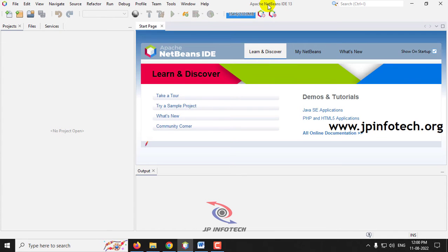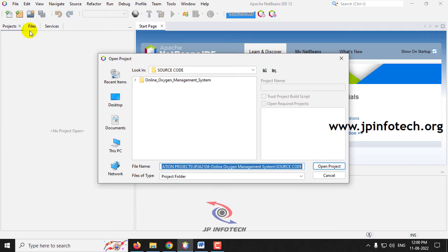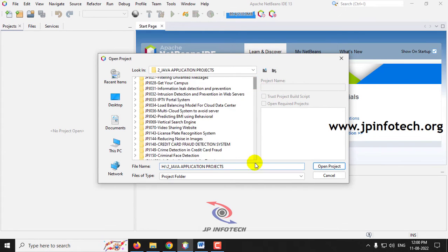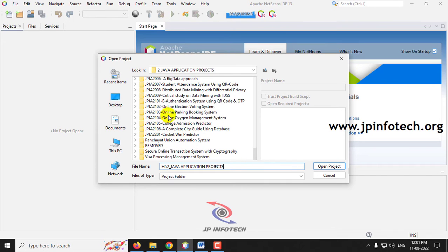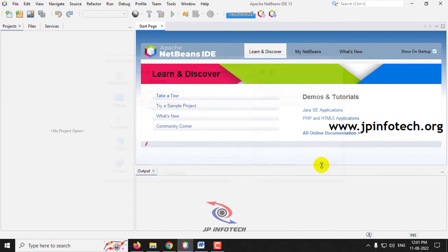Let us see the execution of the project. First, open Apache NetBeans IDE 13. Go to the File menu and click Open Project. Now go to the project source code location, and in the source code you can see the Online Election System folder. Select it and click Open Project.